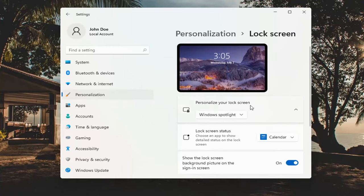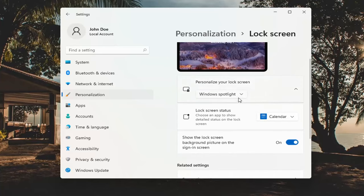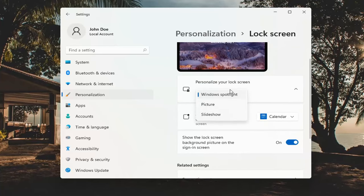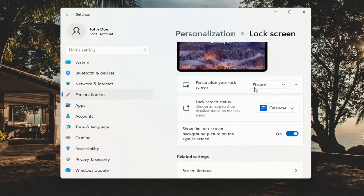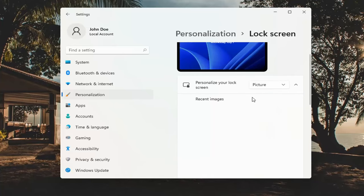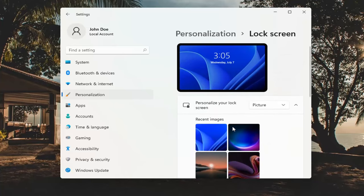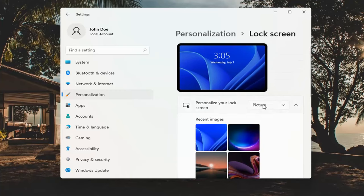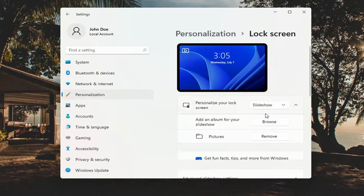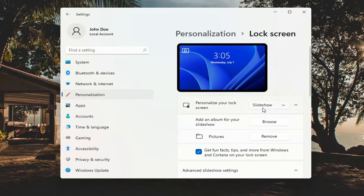To personalize your lock screen, you can click inside the drop down here and you can select either a Windows Spotlight photo, which is default, a specific picture in which you can then browse your computer for an image or select one of Microsoft's sample pictures, or you could also select a slideshow.